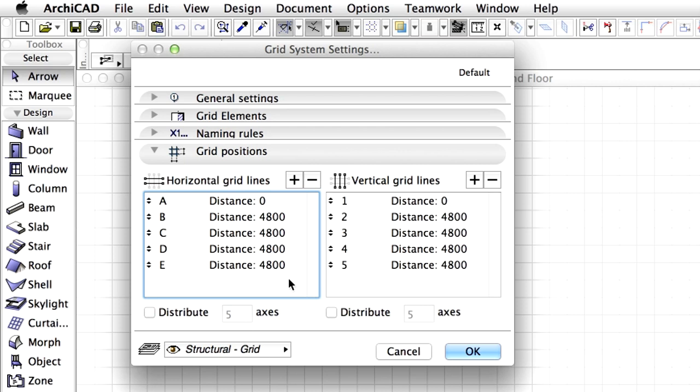The ARCHICAD Grid System makes it really easy to define complex column beam grids for your design. The grid includes not only just the 3D model elements, but also the grid lines, numberings and other annotation elements needed in the floor plan, section and 3D views. A dialog box comes up where we can determine what the grid should look like.